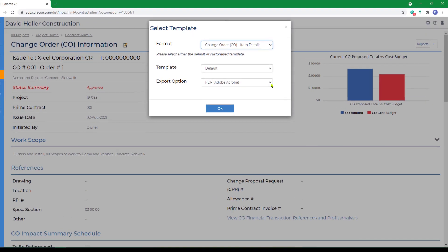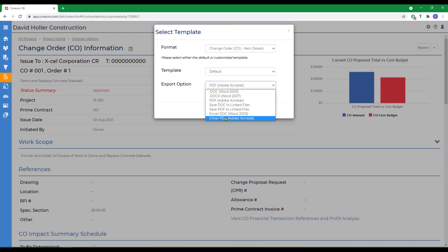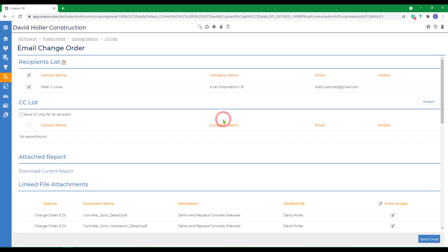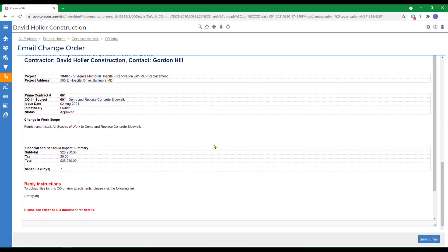You can also email this change order. From the Export option, going to Email PDF, and then click OK. All of the information is filled in, including the routing, the attachments that we chose, and there's a preview of what the email looks like, and click Send Email.